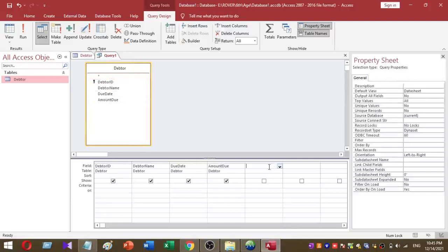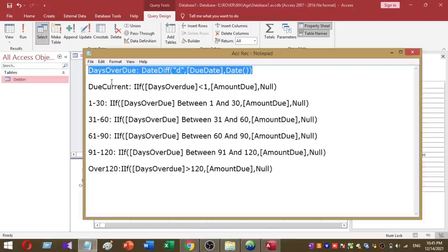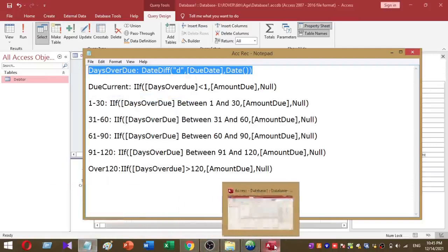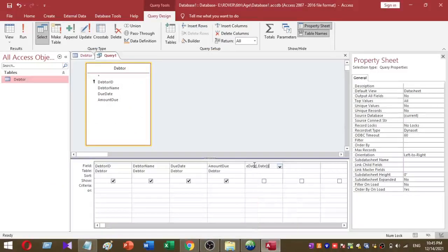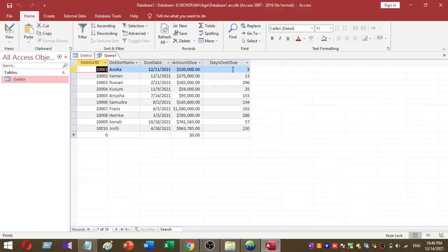The first step is to calculate the overdue days. I use the DateDiff function to calculate the overdue days. I am going to copy and paste this function into my query. This will create a new column called 'Days Overdue', which shows the overdue amount in days.